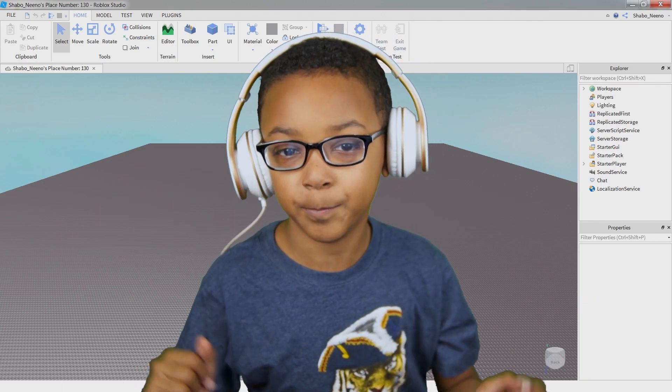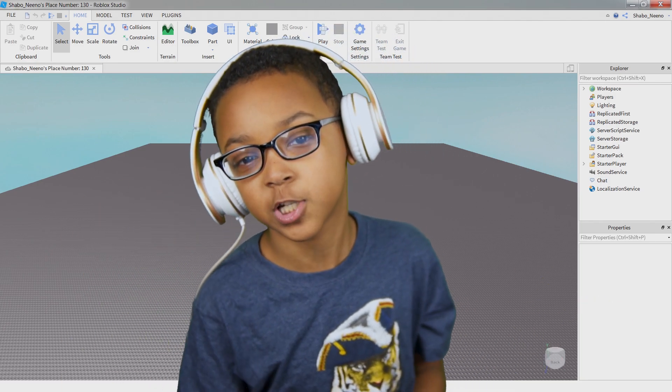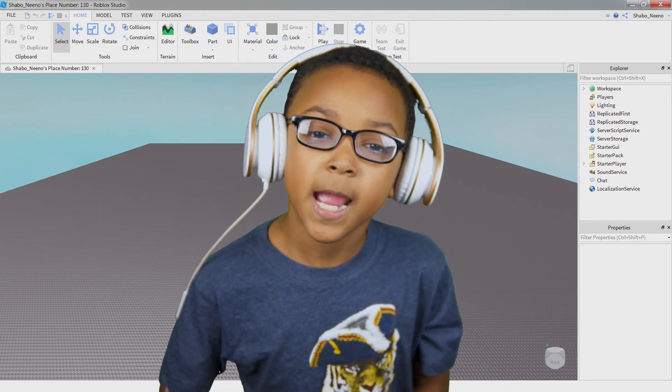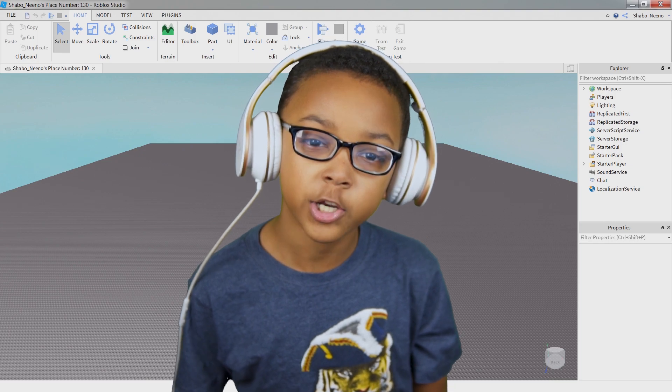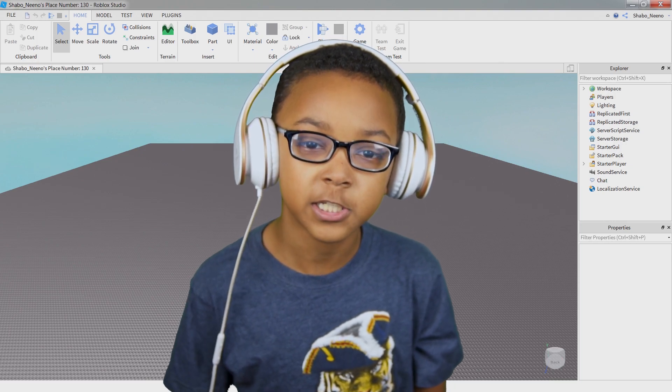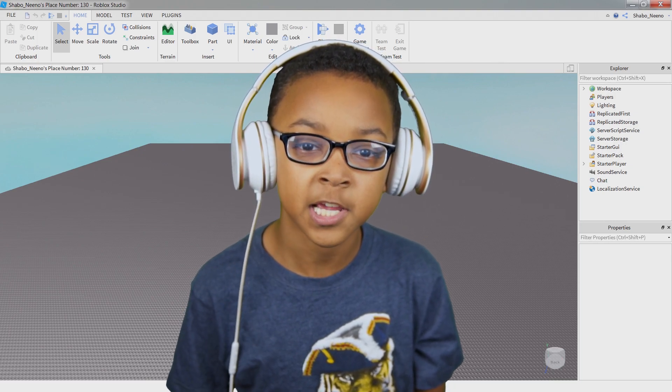Hey everybody, Shavo here, back for another video. Today I'm going to be showing you how to add audio and music to your Roblox game.